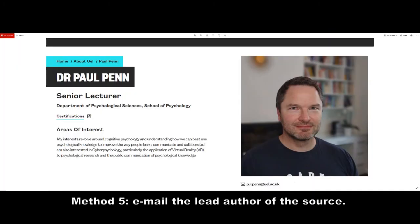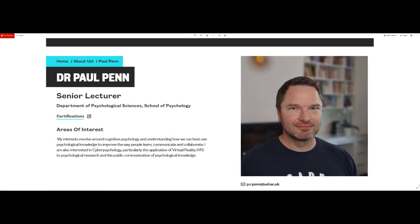If all other attempts to obtain a source from a particular academic have failed, then as a last resort, you might like to visit that academic's website to determine what their email address is, and then send them a polite email asking them if they'd be prepared to send you a copy of that source.